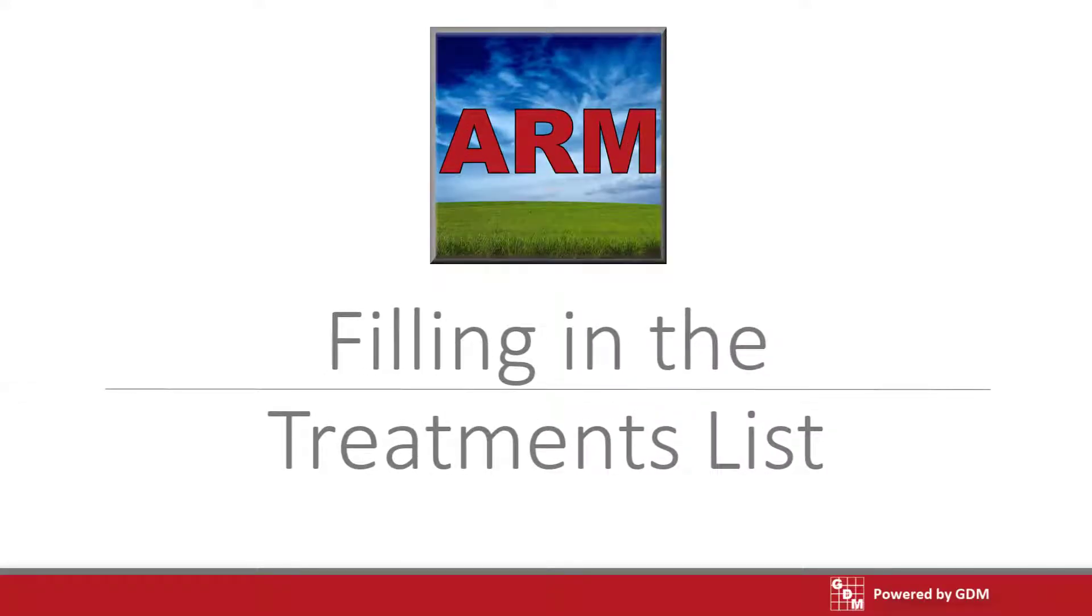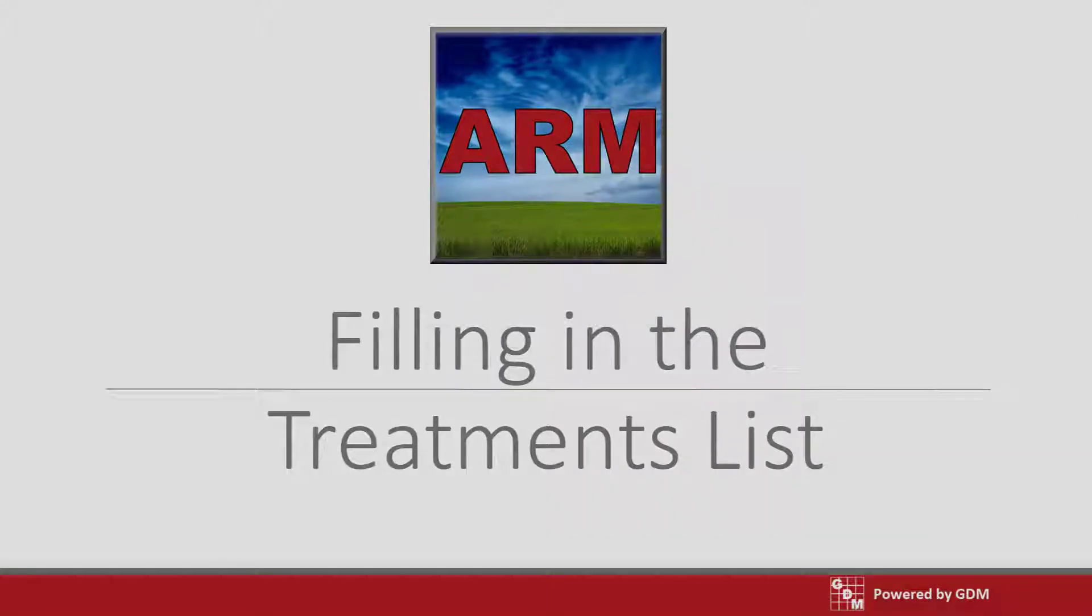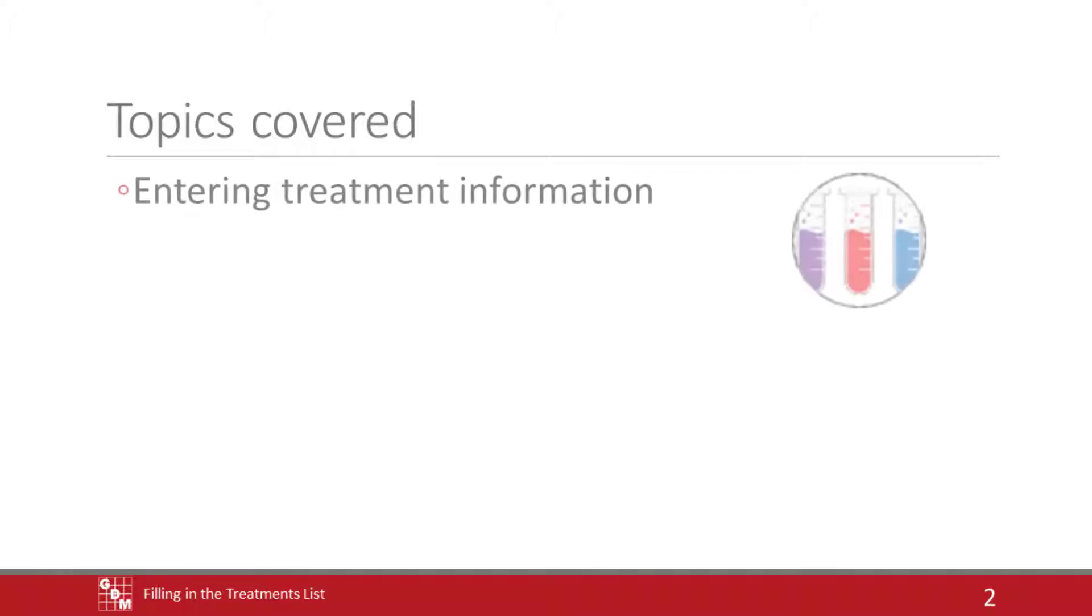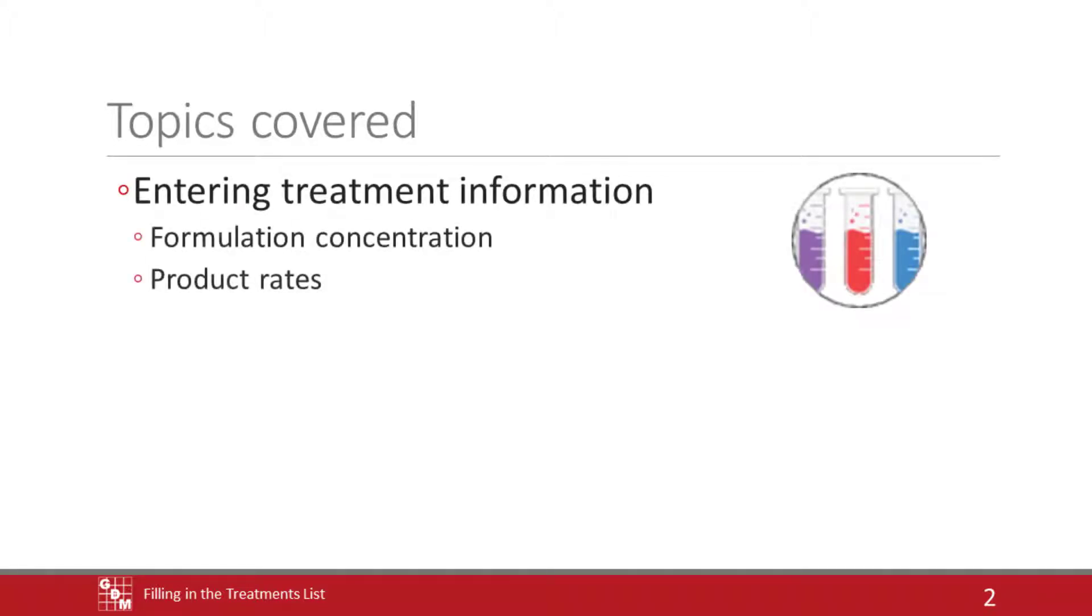Follow along as we fill in a basic treatments list. We will create several treatments in ARM, demonstrating how to enter treatment information, including formulation concentration and product rates.